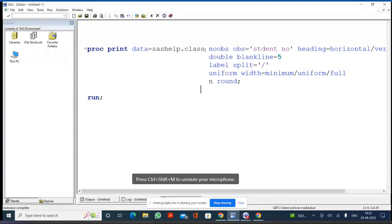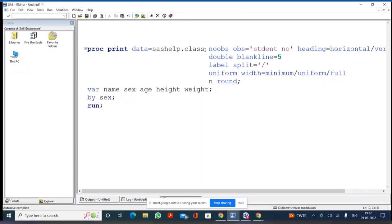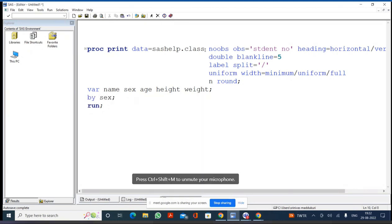Those are the options. Now the statements we covered: the VAR statement specifies which variables you want in the print. The BY statement prints multiple tables based on the BY variable value. If I specify BY SEX, I get two tables — one for males, one for females. If I say BY AGE, I get one table for each age group: 11, 12, 13, 14, 15, and 16.